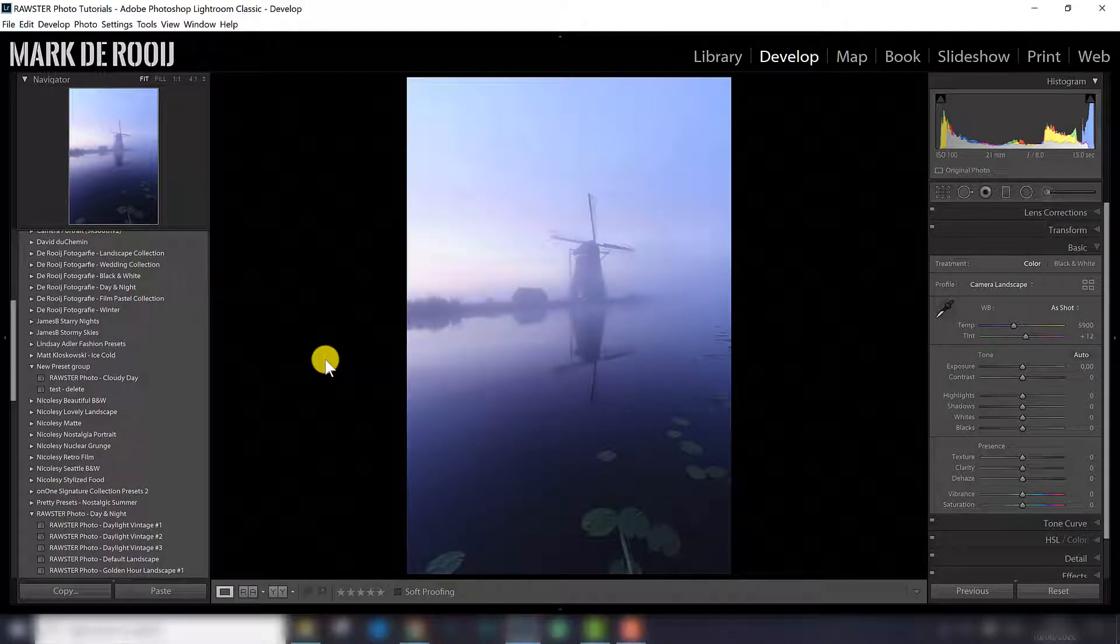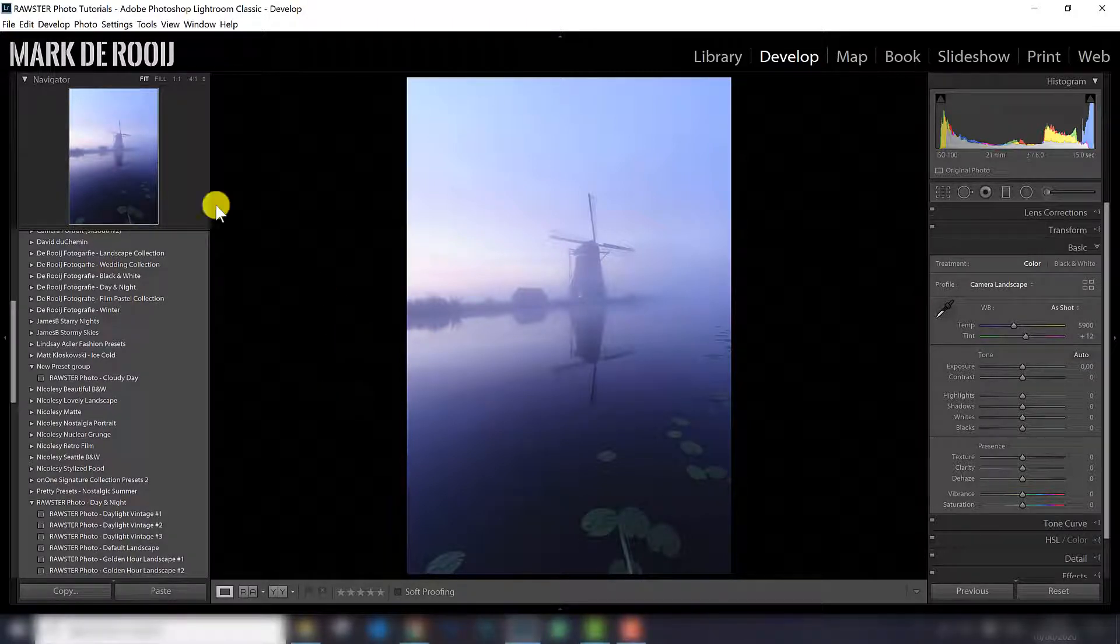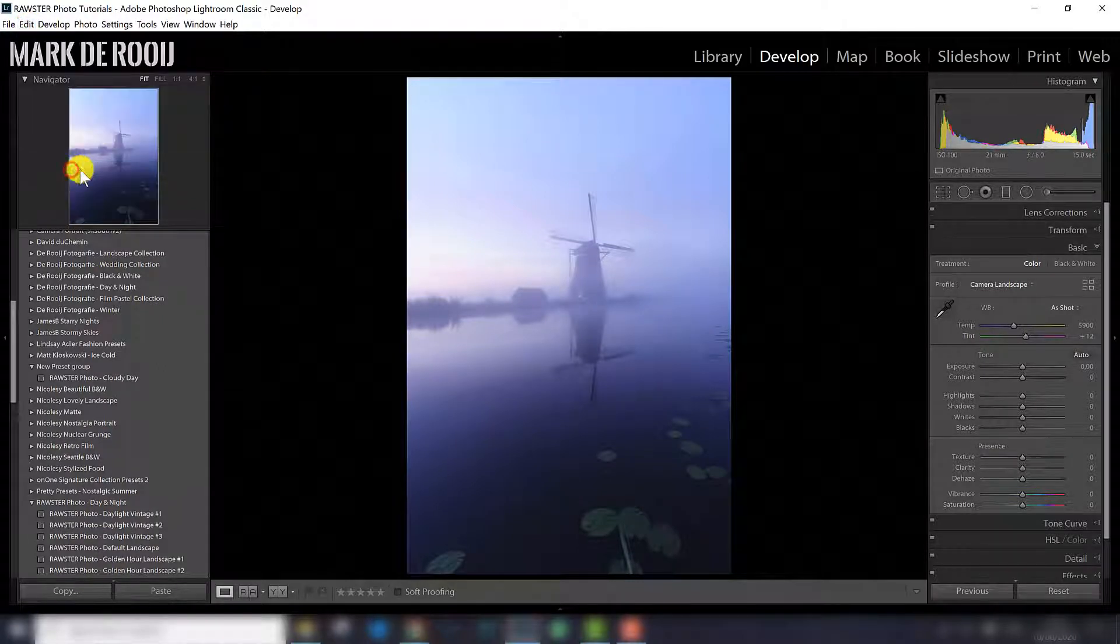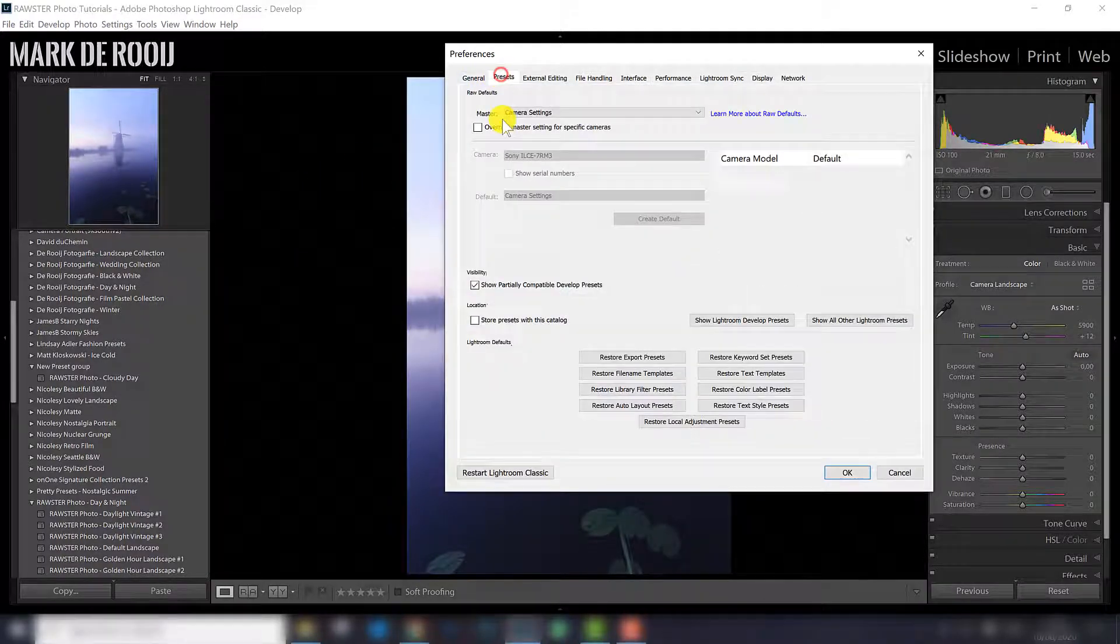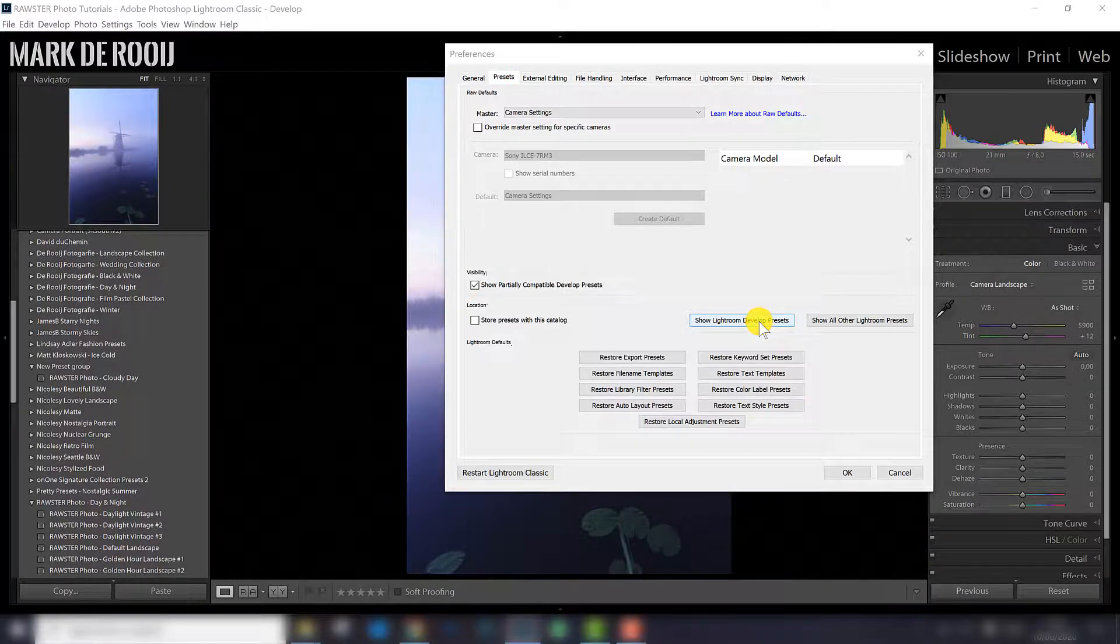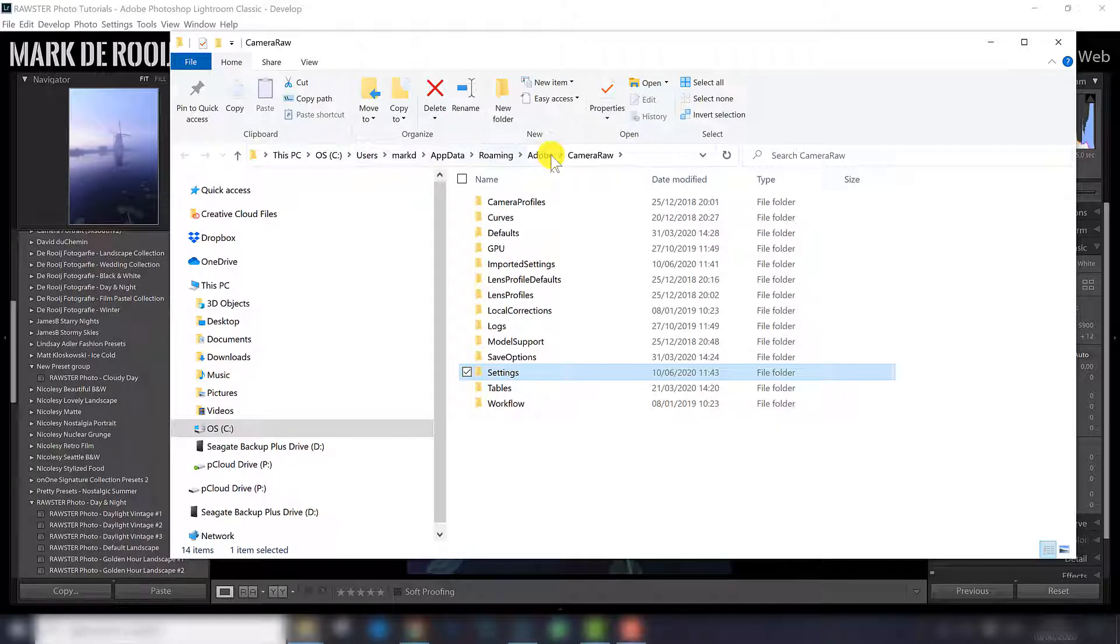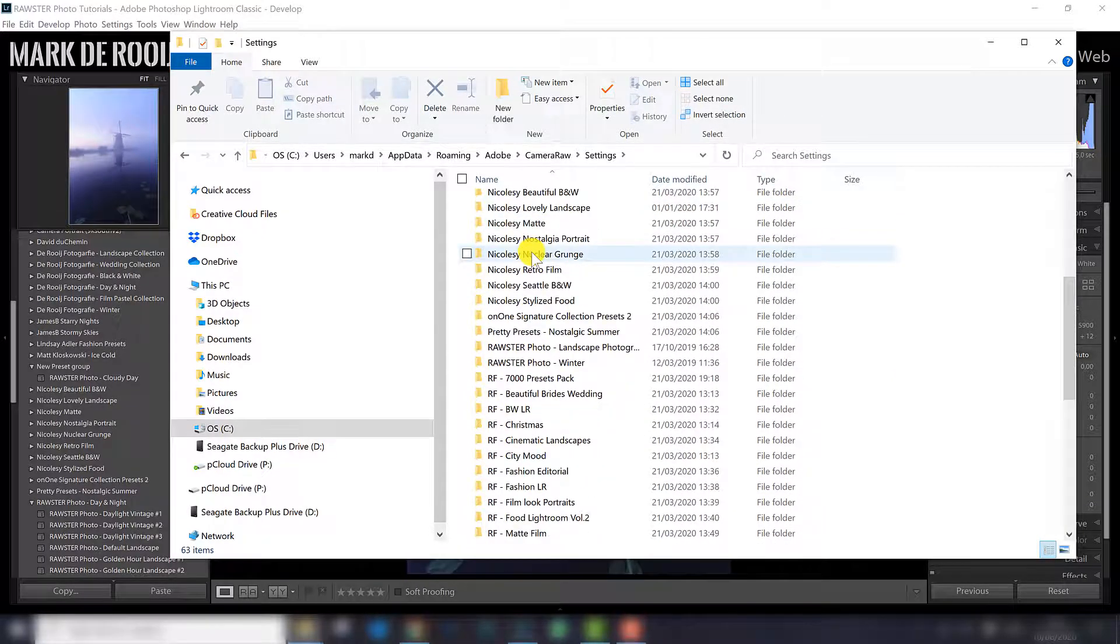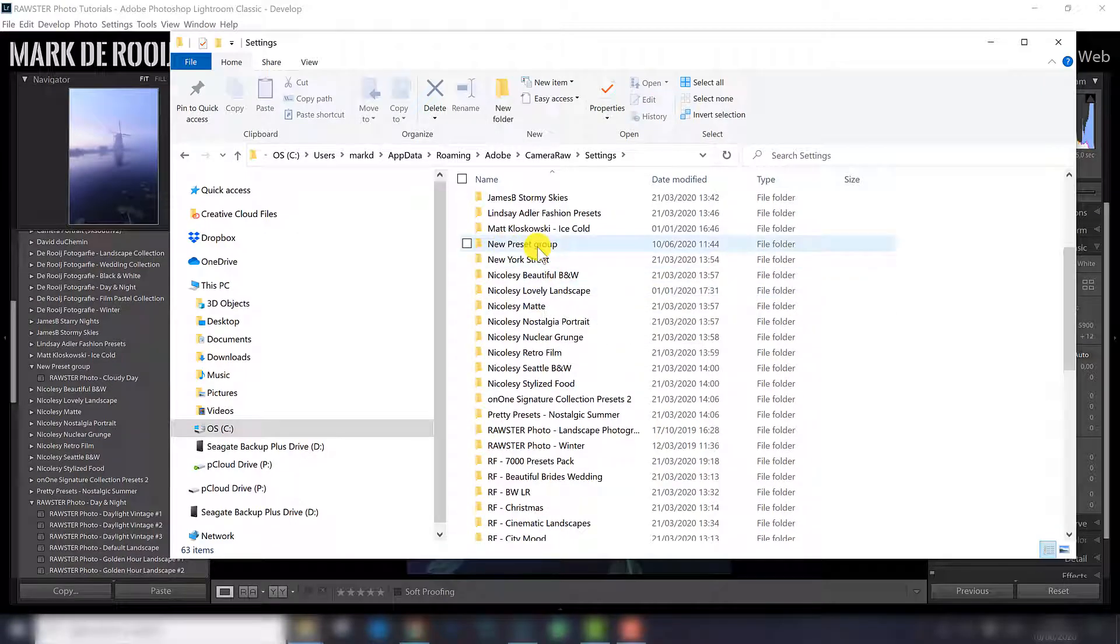If you wonder where all the files, all the presets are stored on your hard disk, there is a very easy way to go to the right folder. If you click edit in the menu, you go to preferences. In the dialog that opens, you can go to presets, and here you have a button, show Lightroom develop presets. As soon as you click that button, you will go to this location, actually you can see right here where it is. You go to settings, and here you can see all the folders of presets. Also the new one we just created, new preset group.